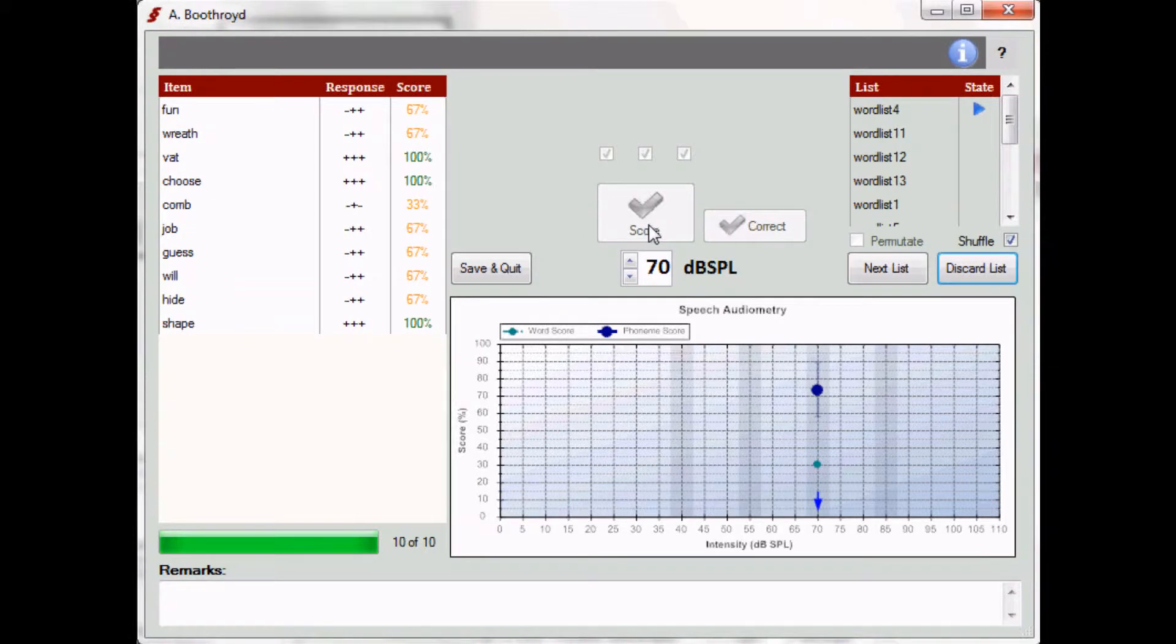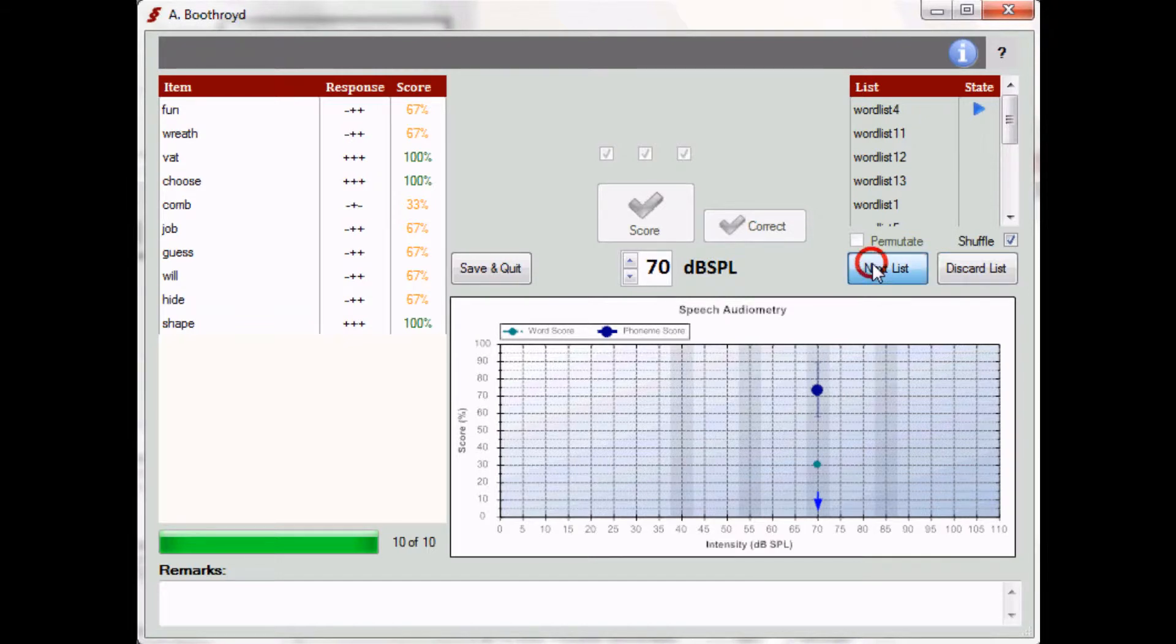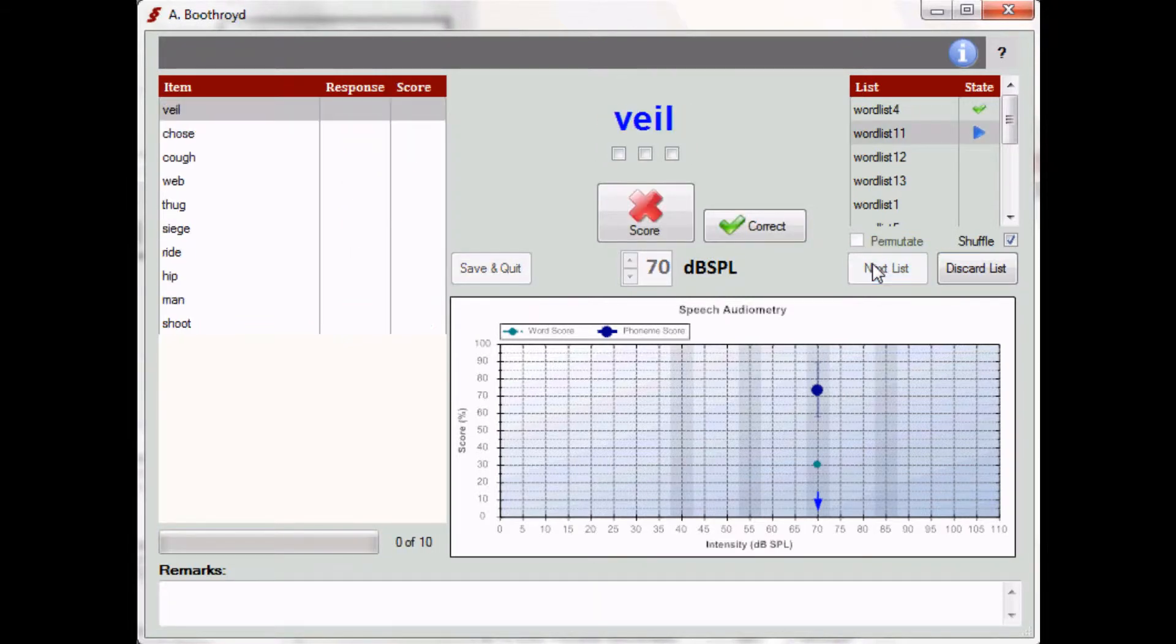At the end of a list, you can choose to present a new list at the same presentation level. This will improve the robustness of the result. It will yield a smaller confidence interval.